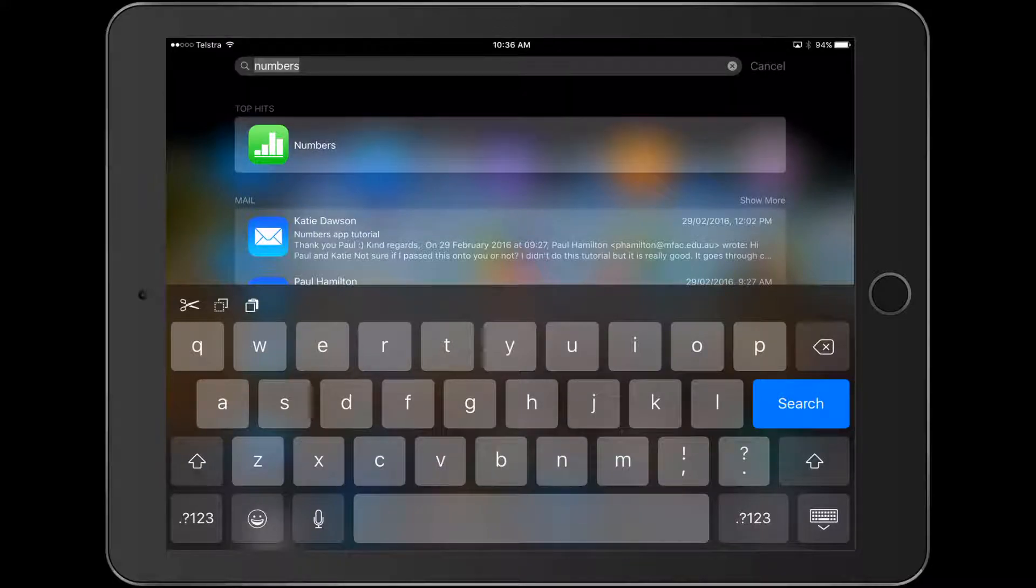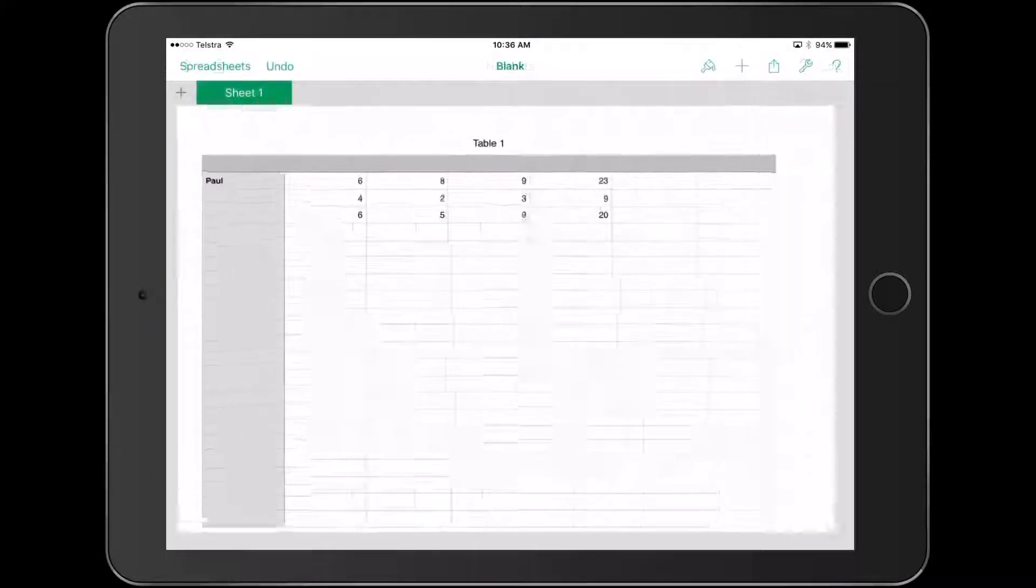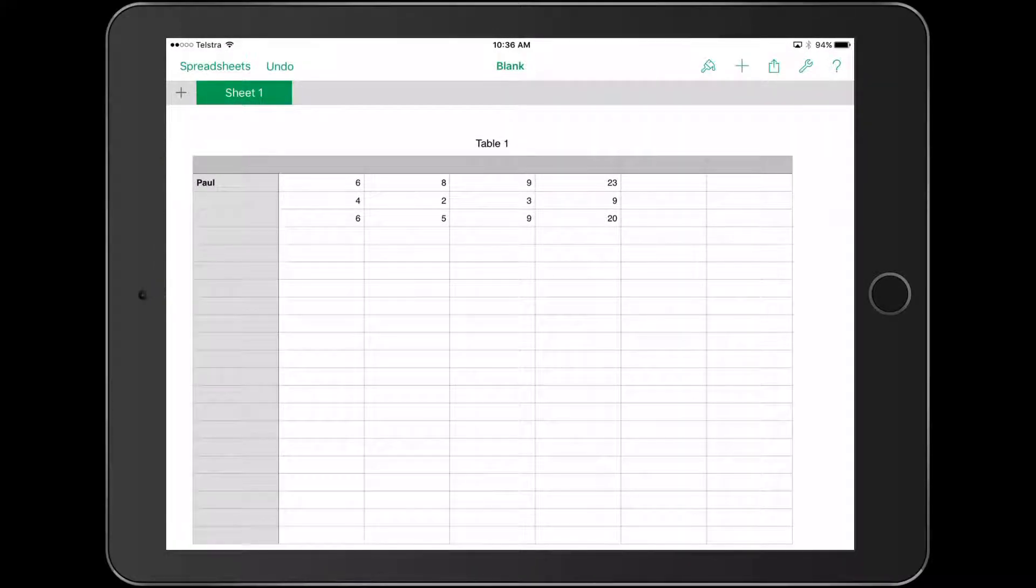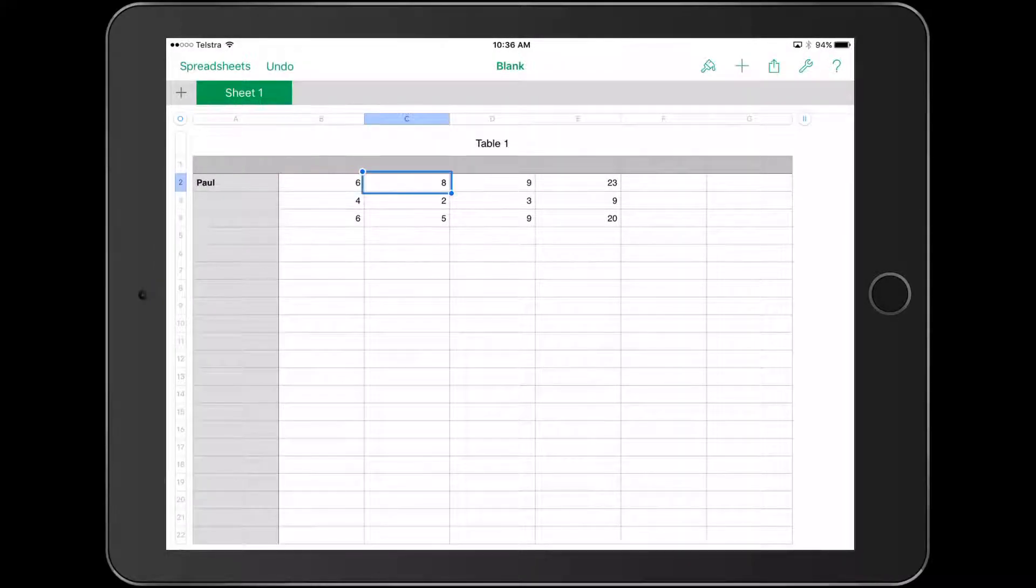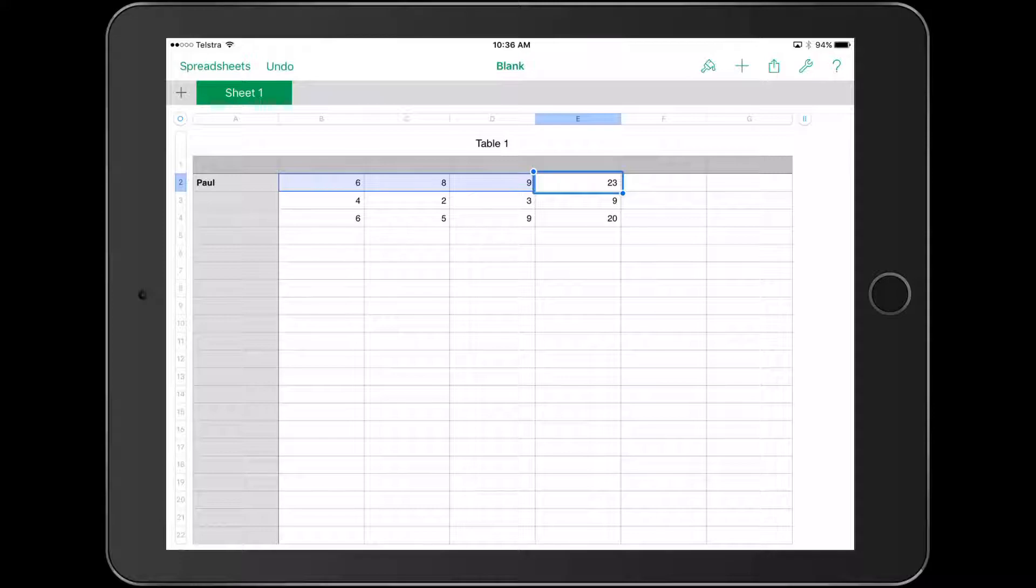Today we're going to look at how to create simple formulas where different cells are added up to create a sum. We're using the Numbers app, the Apple app that's a bit like Excel. I'm going to show you how to create a simple spreadsheet that adds up numbers, teaching kids that we can create formulas to get technology to do the thinking and work for us.